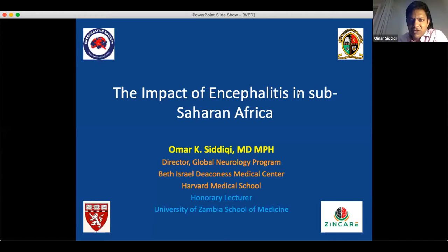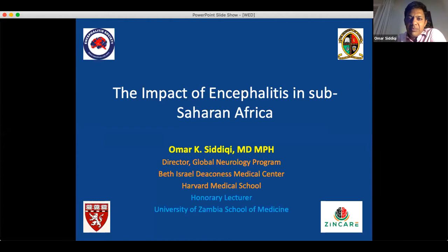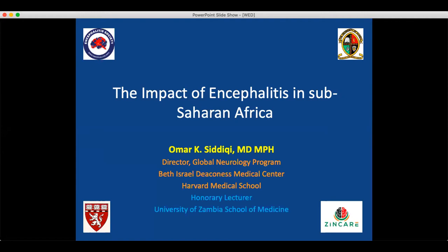Thank you very much for that kind introduction. I hope to give you an overview of the impact of encephalitis in sub-Saharan Africa, specifically Zambia, where I have worked for the last 10 plus years.